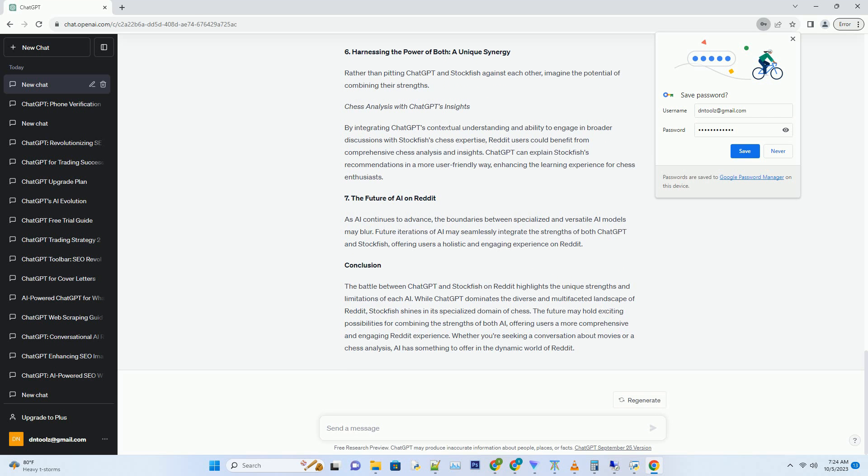Number 3. Reddit's Diverse Landscape, ChatGPT's Playground. Hashtag Reddit is a melting pot of interests, from gaming and movies to politics and DIY projects. ChatGPT thrives in this diverse environment.